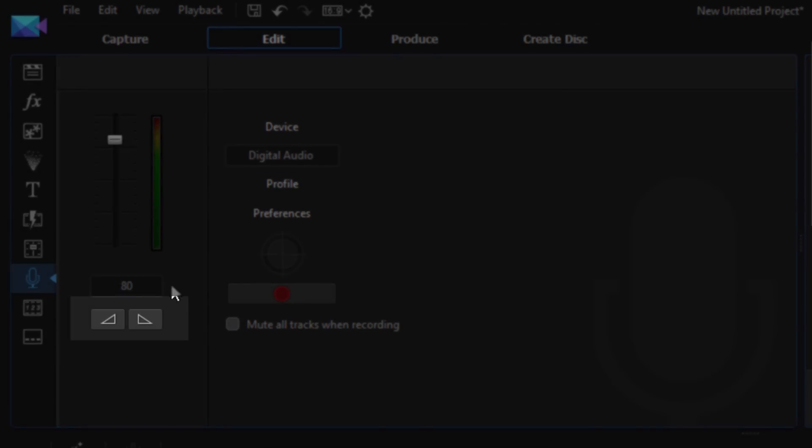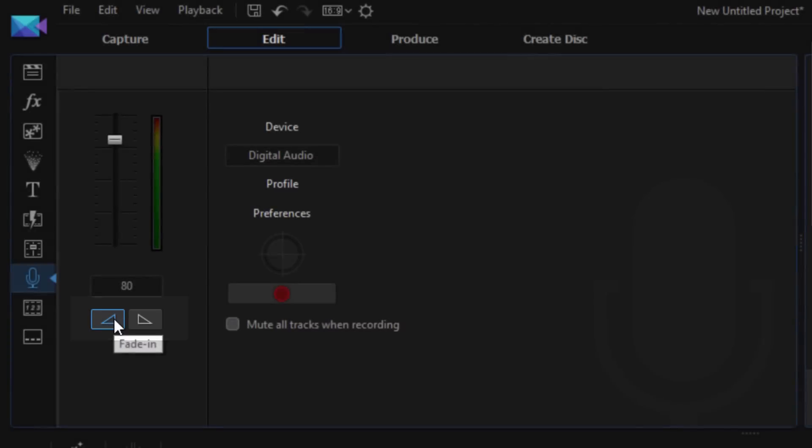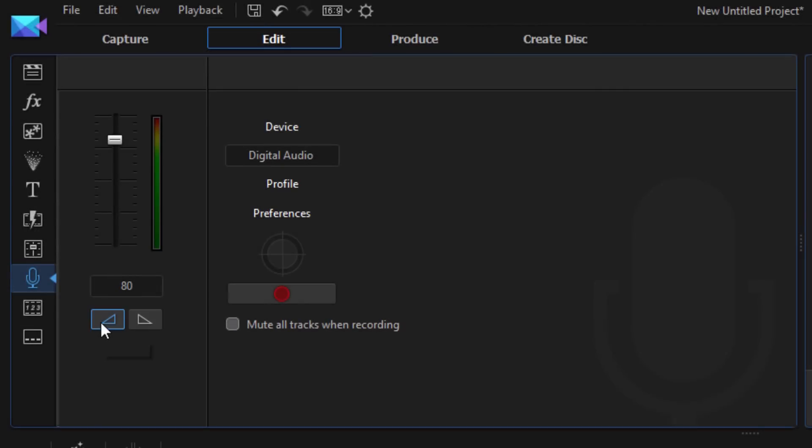Now you also have your fade out and fade in buttons. So this will make your voice fade in when you start talking and it will make your voice fade out when you get to the end of the recording.